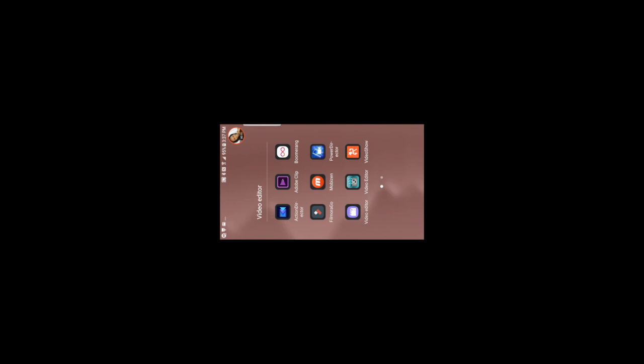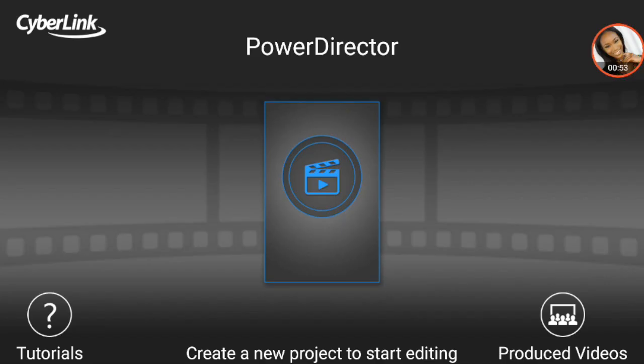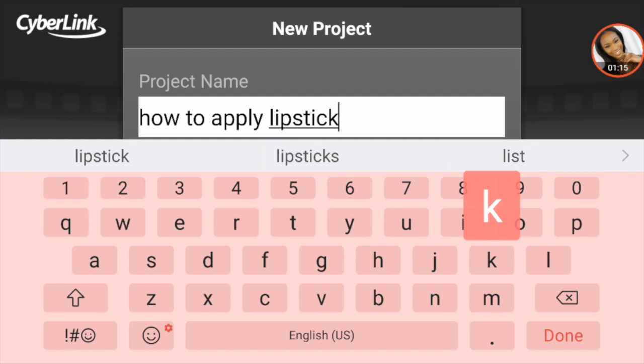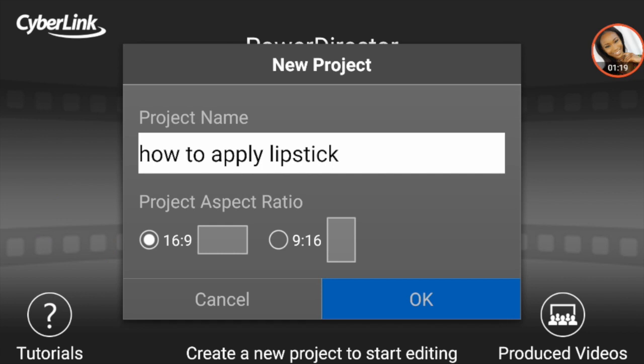So let's go ahead and click on the app. The first thing you want to do when editing is to create a new project — this is something you'd do even in Final Cut Pro, iMovie, or whatever editing app you're using. Click on the movie icon and name your project whatever you desire. Also make sure that your aspect ratio is set to 16 by 9 — that is very important.